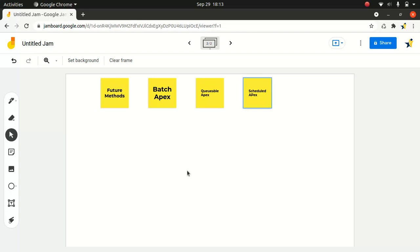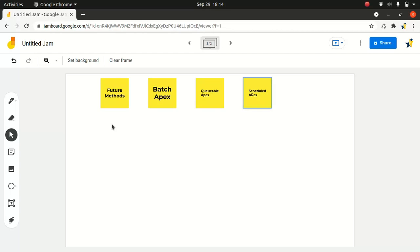So future methods, right? The thing with the future methods, it's not good to call the future methods inside the loop. It will hit the limit. So that's a very bad practice. So usually future methods, like I said for asynchronous processing in general, it runs in their own thread and do not start until resources are available. That's pretty cool. So I will show you using code how it looks like in the next episode.